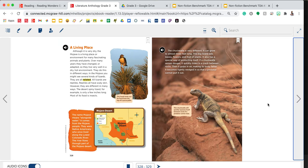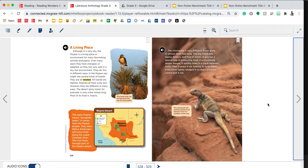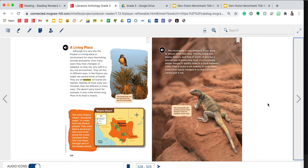A living place. Although it is very dry, the Mojave is a living place or environment for many fascinating animals and plants. Over many years, they have changed or adapted, so they live very well in a dry, hot environment. In the Mojave, you might see several kinds of lizards. The desert spiny lizard, for example, is only a few inches long. Most of its food is insects.